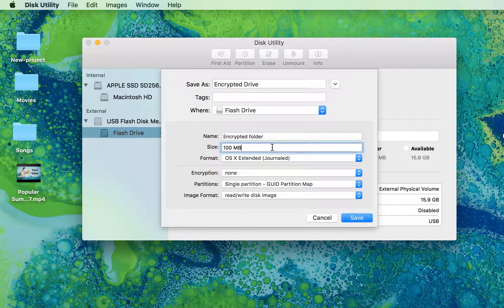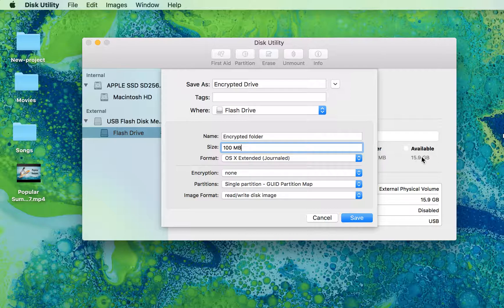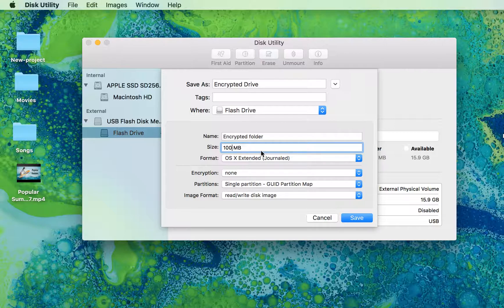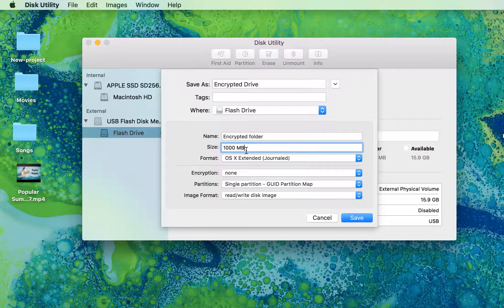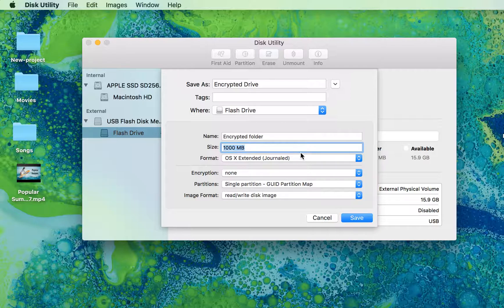I'm not going to use all the space I have inside my USB flash drive. I just want to create a folder which will be one gigabyte. You can put your own size in there.